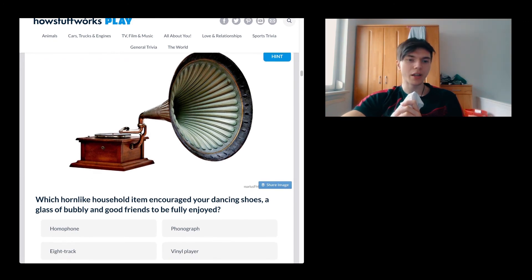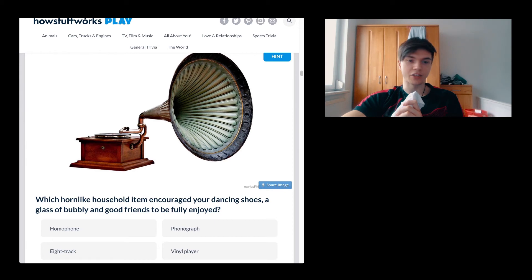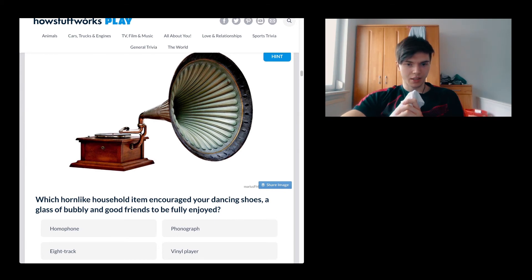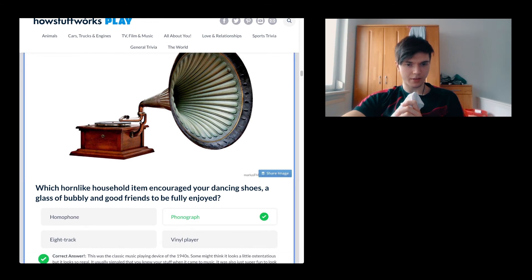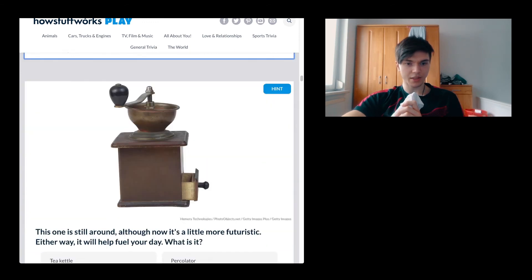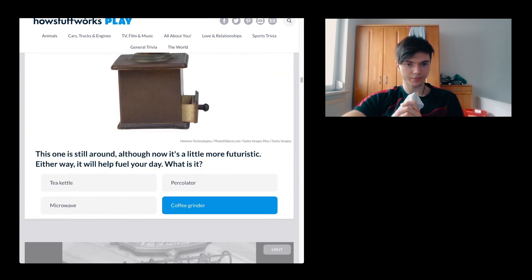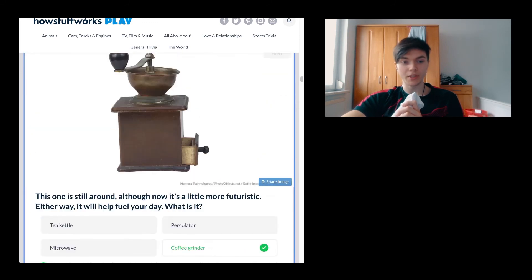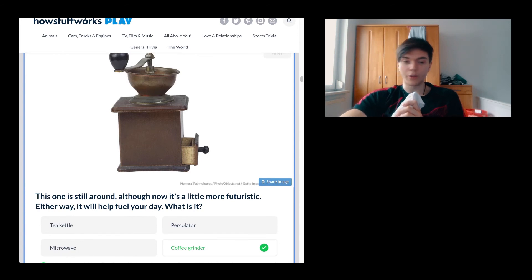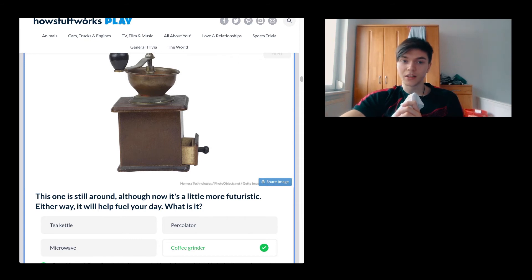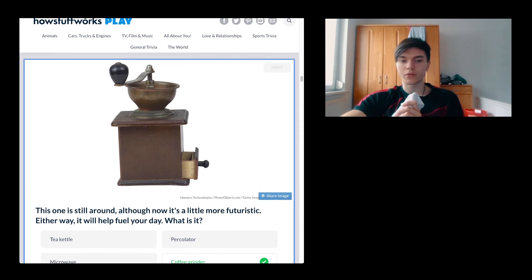Which horn-like household item encouraged your dancing shoes, a glass of bubbly and good friends to be fully enjoyed? It's a phonograph, I think. Yes, it is. This is a coffee grinder. I'm sorry. This one is still around, although now it is a little more futuristic. But I like this style. I'm not going to lie, I really like this. I would like to have one of these just laying around at home.